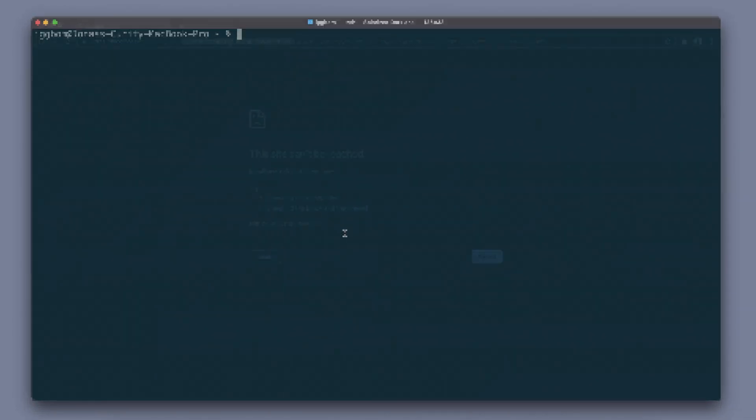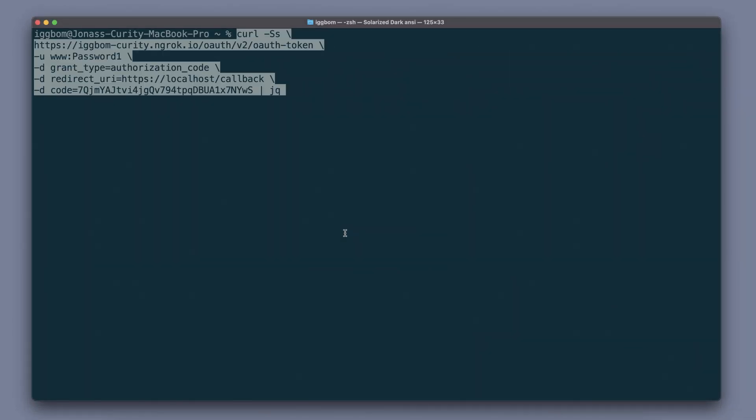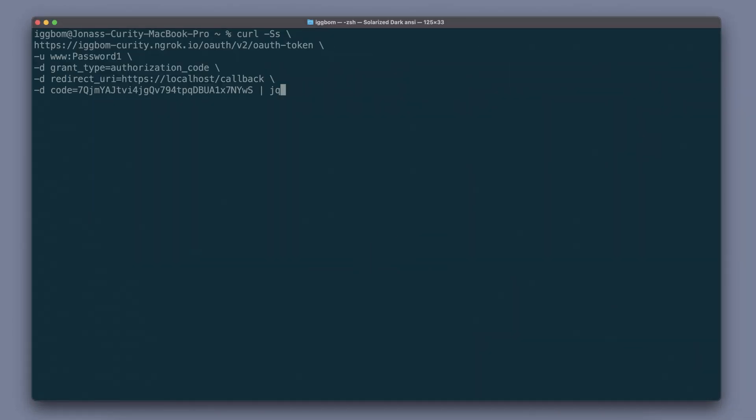If we now switch over to a terminal we can use a curl command to perform a POST request to the token endpoint. We have to authenticate this token endpoint using the client ID and the secret set for the client in the configuration.